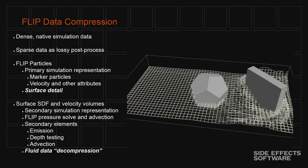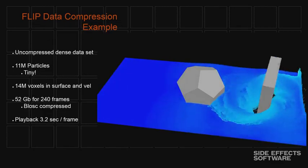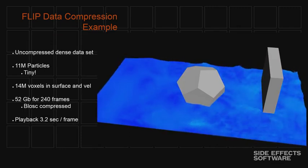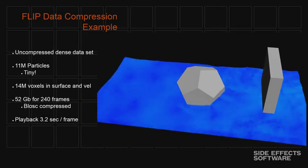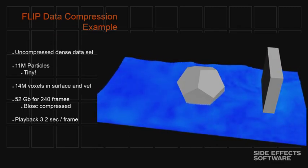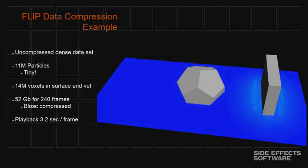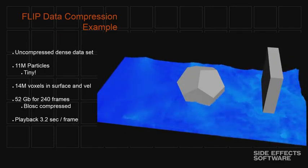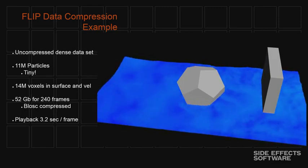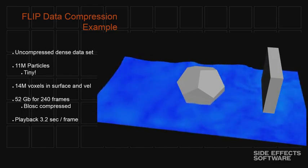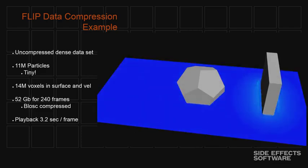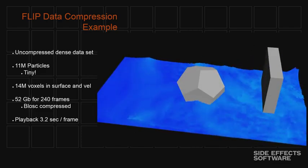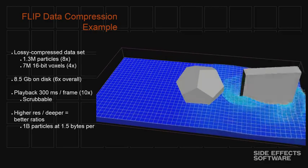So this is a very simple example. This is a very small example. It's about 11 million points, which is tiny by production standards. But it was easy to do examples on my laptop, so this is what it is. The main things here is this is about 10 seconds of simulation data. It's 52 gigabytes on disk. And it plays back around a little over three seconds per frame. It's not too bad, but it's not scrubable. You can't just sort of go through the operation really easily.